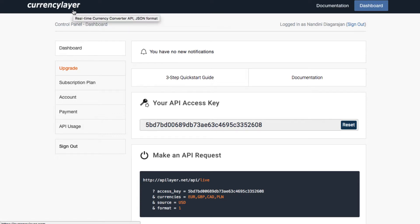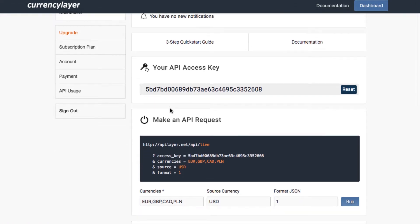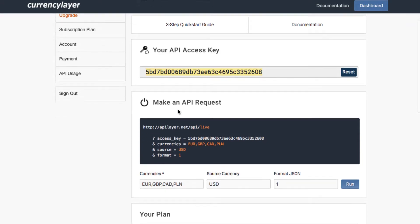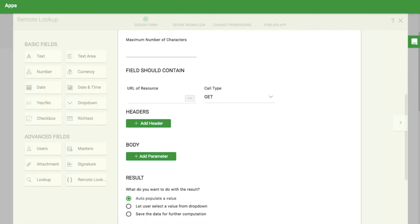Find your access key in step 3 of the quick start guide. Note that with CurrencyLayer's free account, your source currency will always be U.S. dollars. Back in the KISFLOW form, enter this in the URL of resource field, replacing the placeholder with your actual access key.